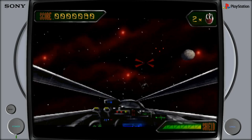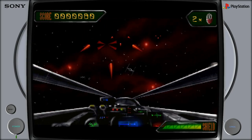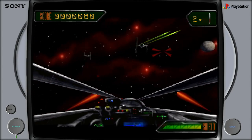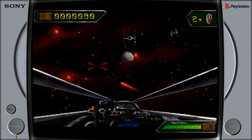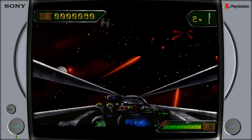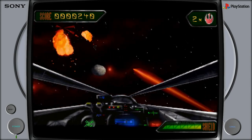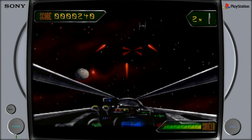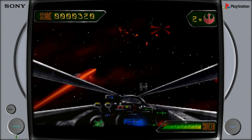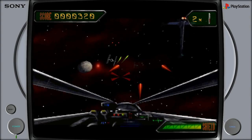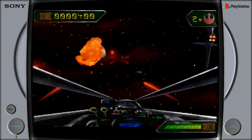It was 1996 when I first saw and played Star Wars Rebel Assault II. While some complained that the game was a lowly rail shooter, I didn't care. After all, it was Star Wars. Being a huge Star Wars fan, I quickly fell in love with the game.